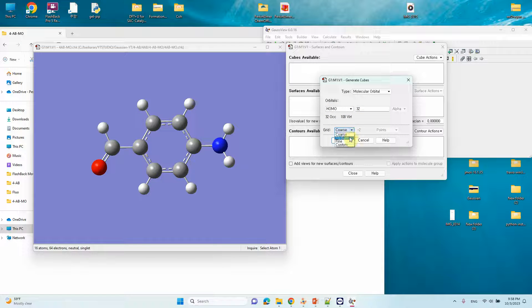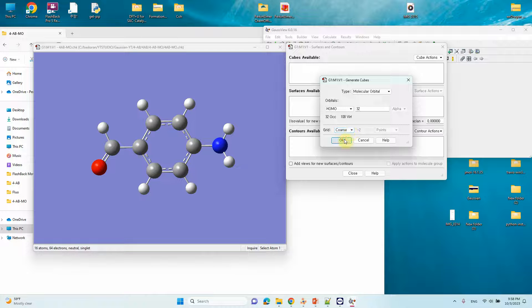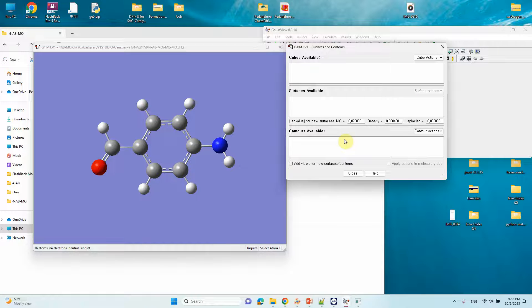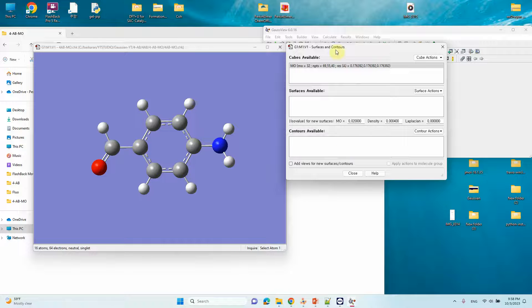If you want, you can increase the grid size from medium to fine. You can use the default speed setting to complete it faster; otherwise it will take some time. Click OK. For a small molecule it completes immediately, but for a large molecule it may take 2 to 5 minutes.